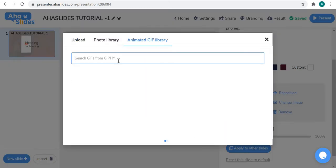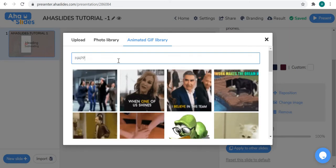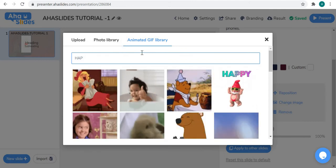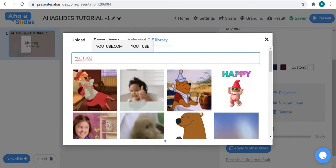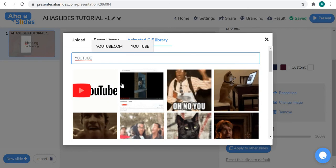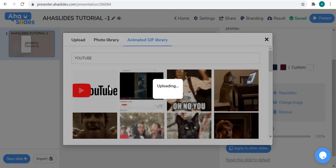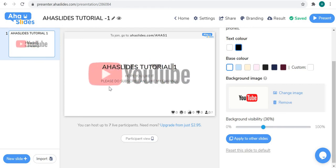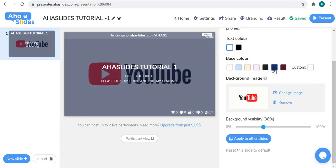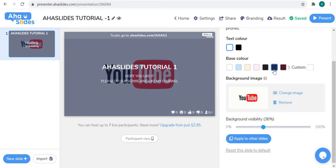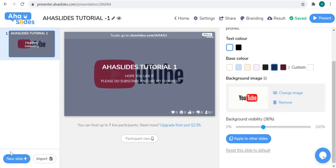You can also have an animated GIF as a background. Let me search 'happy' — you can see so many GIFs available. You can also search 'YouTube' and there are some options. I'll upload one. As you can see, it's been uploaded. With the background set, here's how our first slide looks.